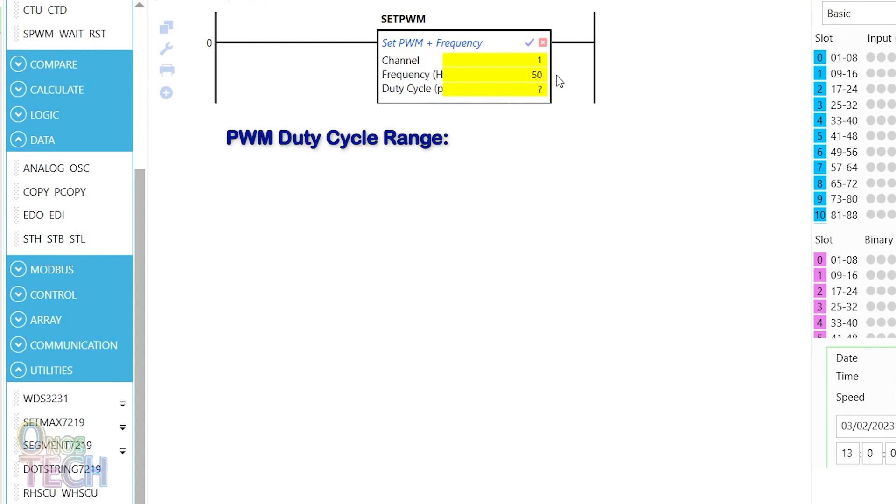Since the duty cycle in AOTC PLC is from 0 to 1000 points per thousand instead of percentage, the servo motor duty cycle should then be calculated.